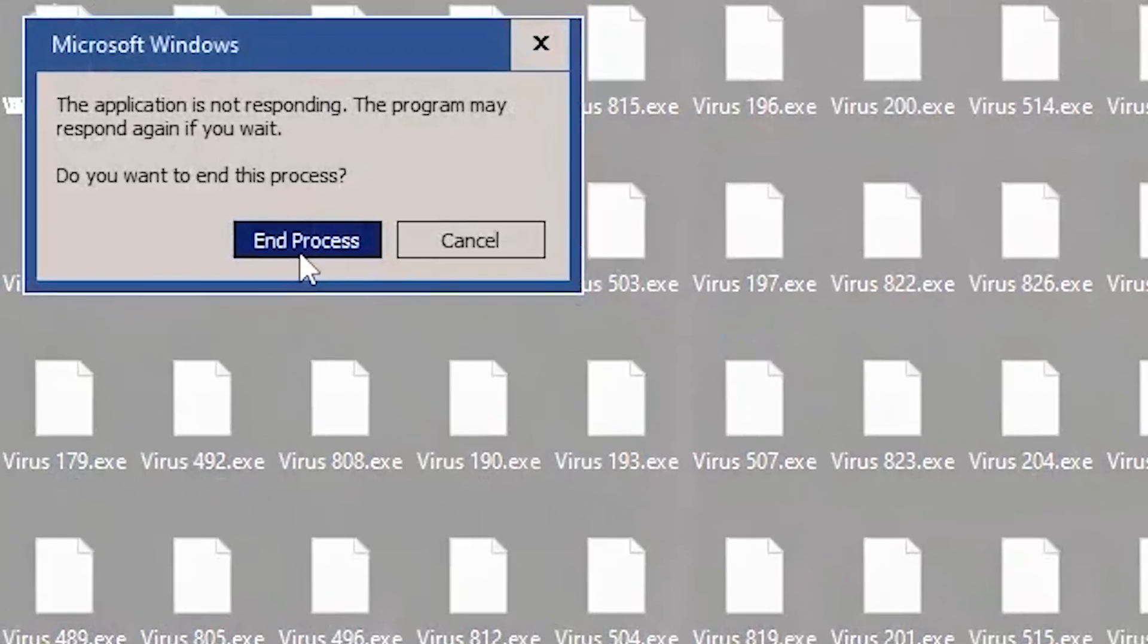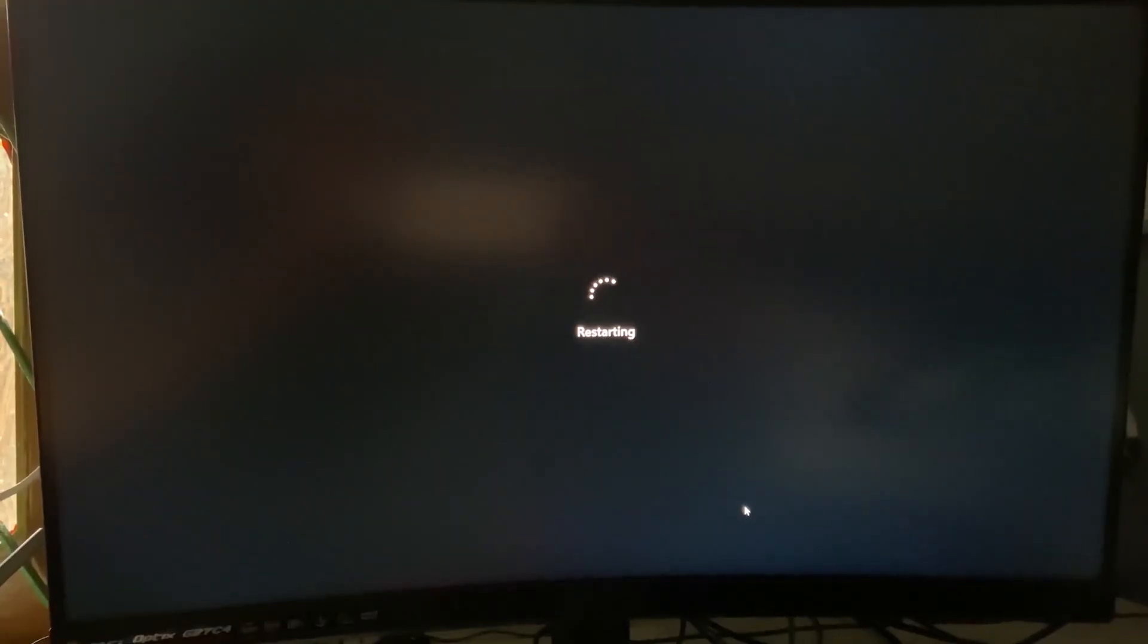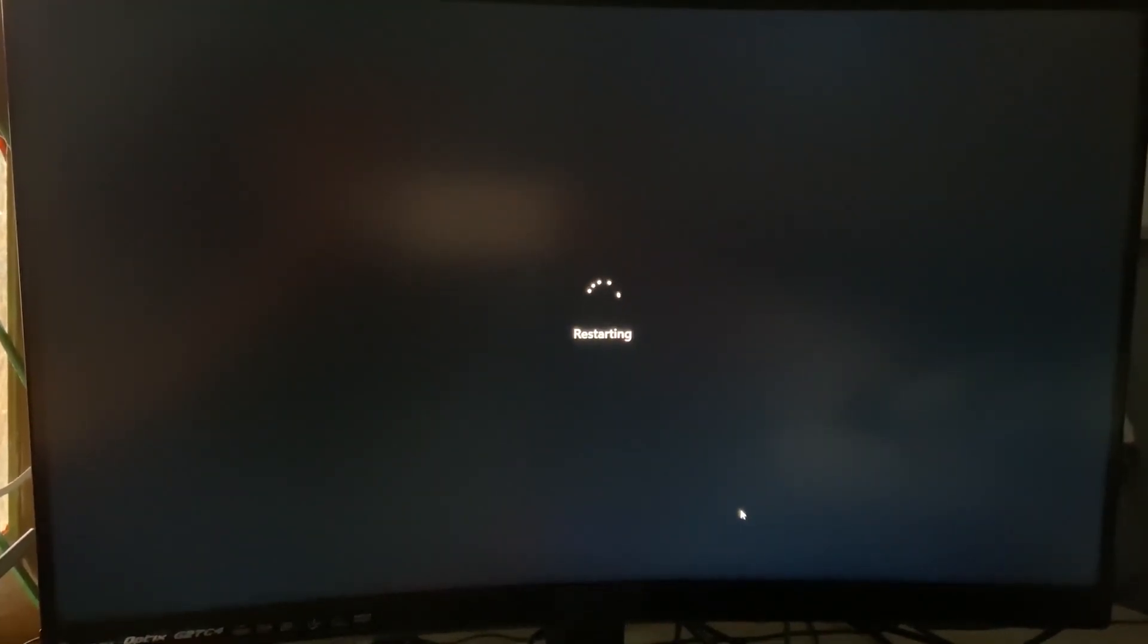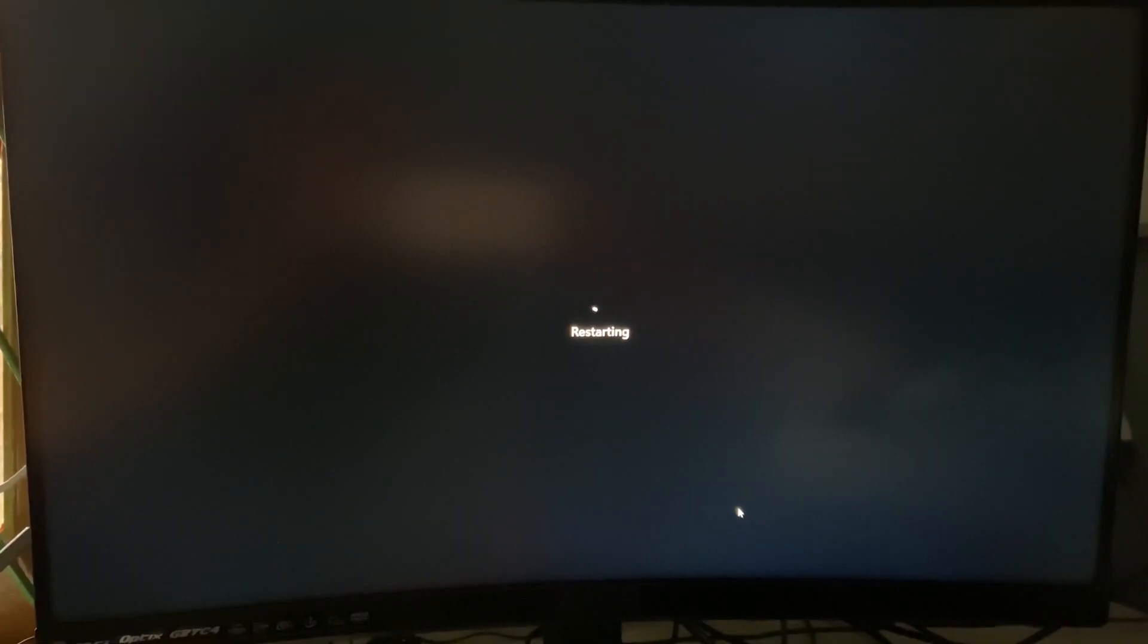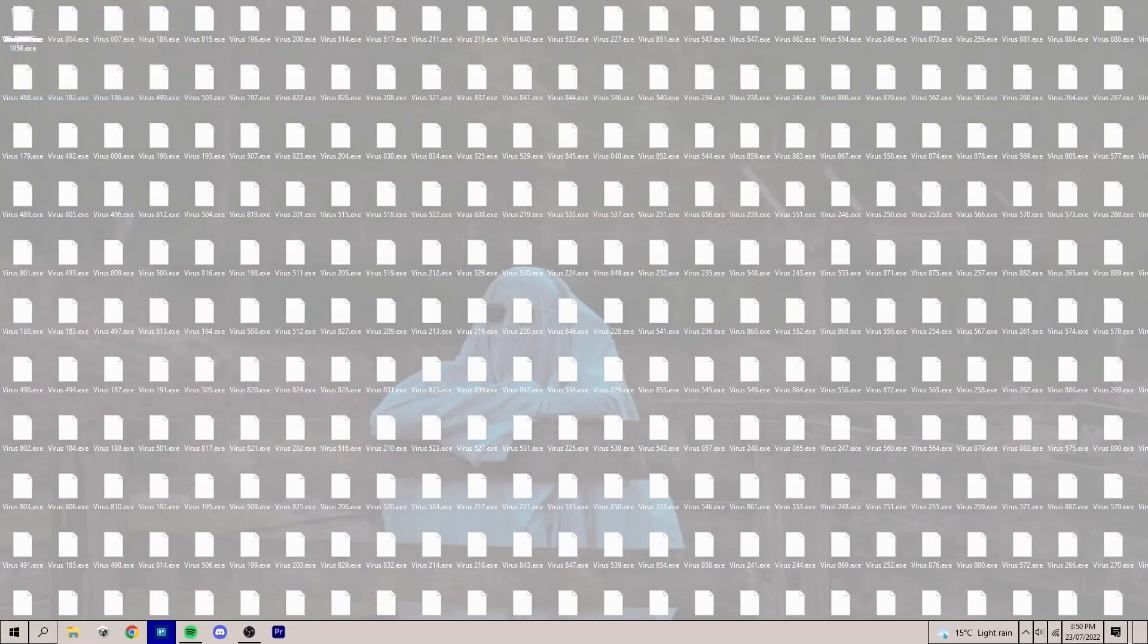Except it's pretty harmless. I mean, if you just restart your PC, it kills the app and you can just delete all these files by hand. But this is definitely a virus in Unity. Pretty awesome. That's all. Thanks. Bye.